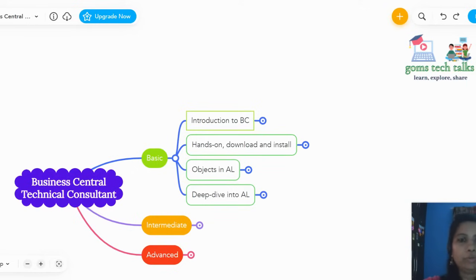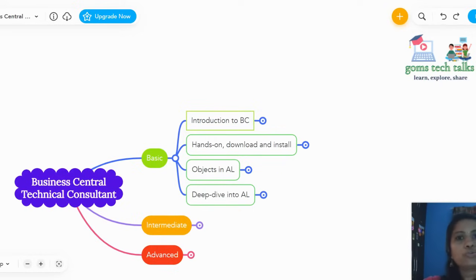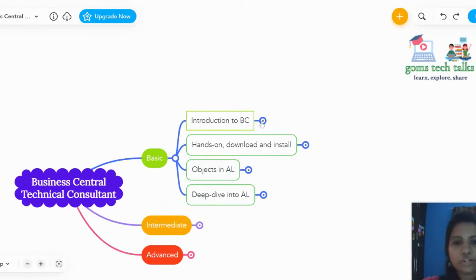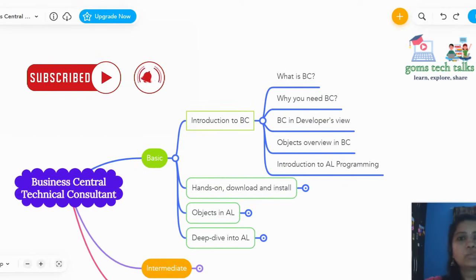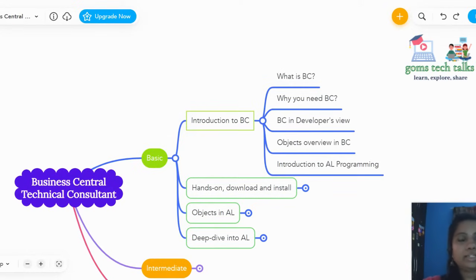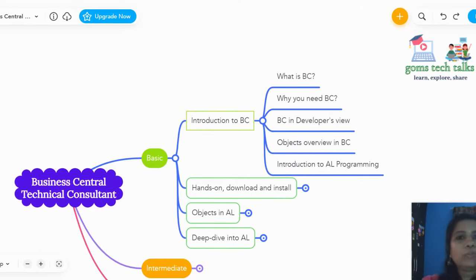In the basic level, we'll be discussing introduction to BC, hands-on download and install, objects in AL, and a deep dive into AL — which is the Application Language we use to write and deploy projects in VS Code. Under introduction to BC, you need to learn what Business Central is, why you need it, and BC from a developer's view. There are two roles: functional consultant and technical consultant. As a technical consultant, we code based on client requirements and deploy projects.